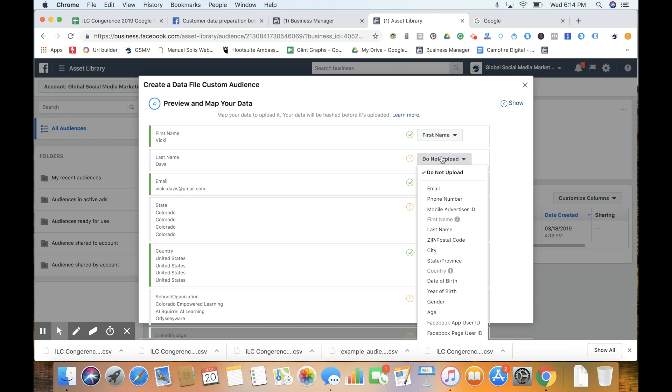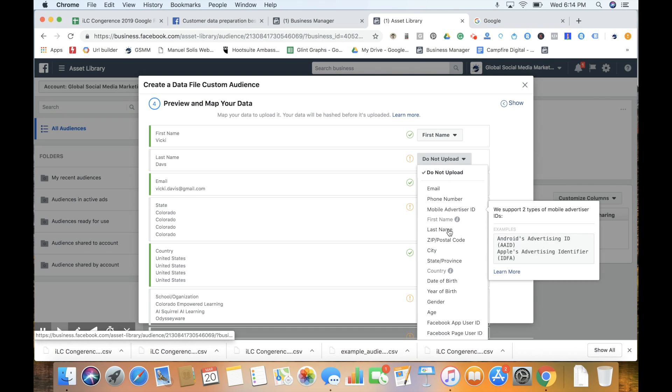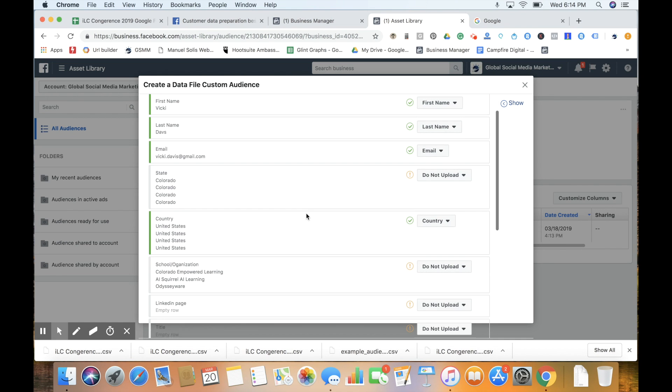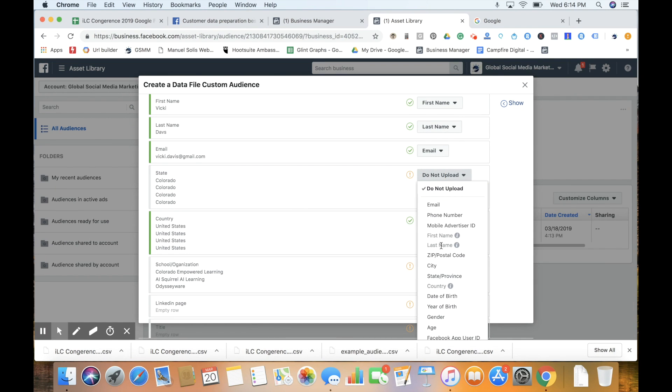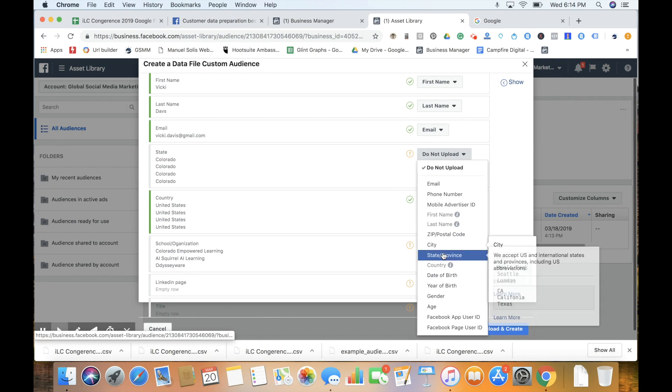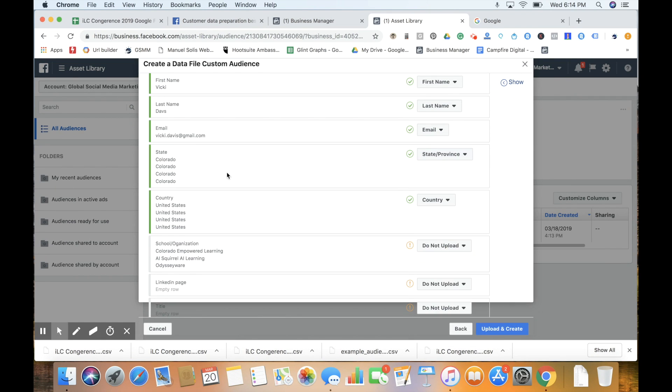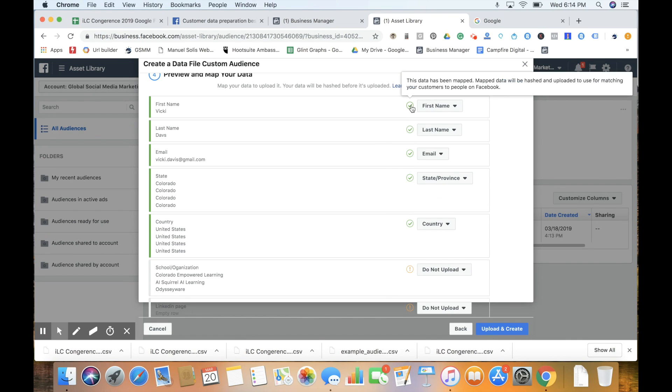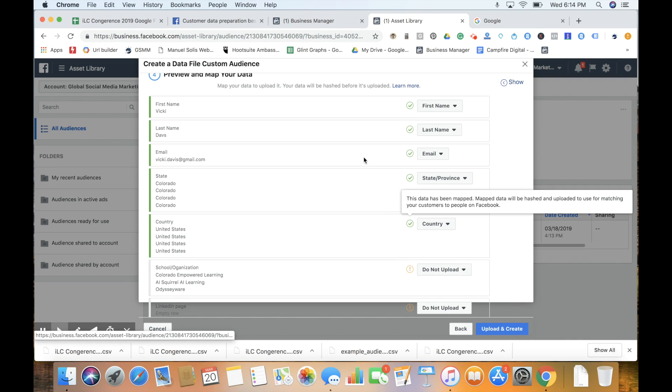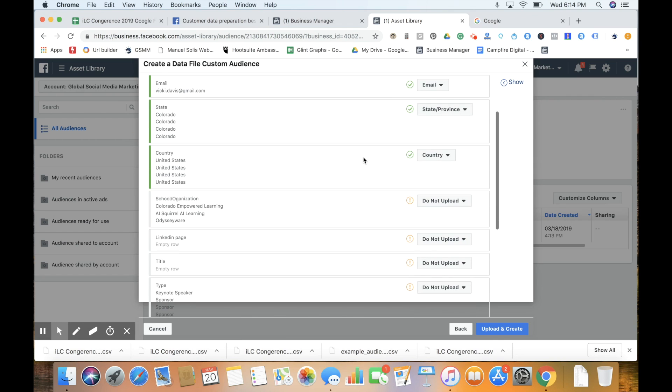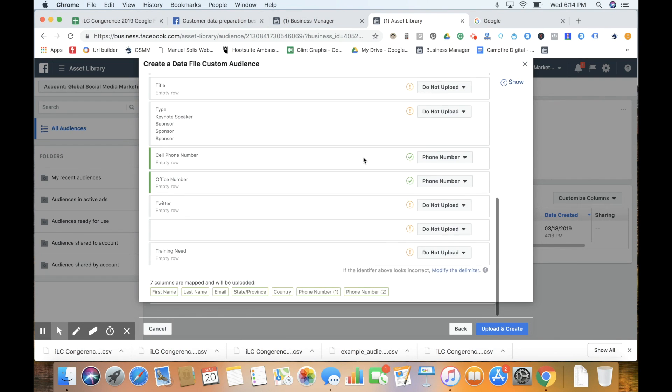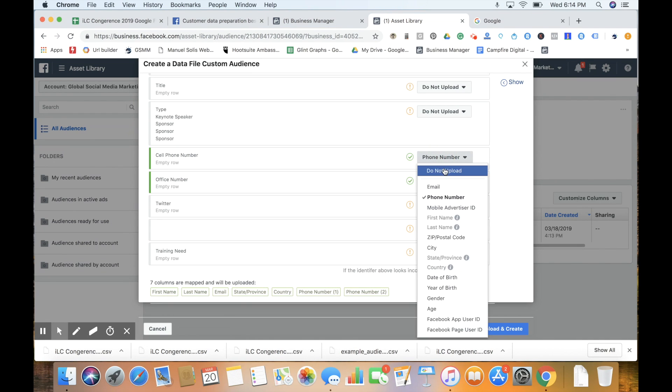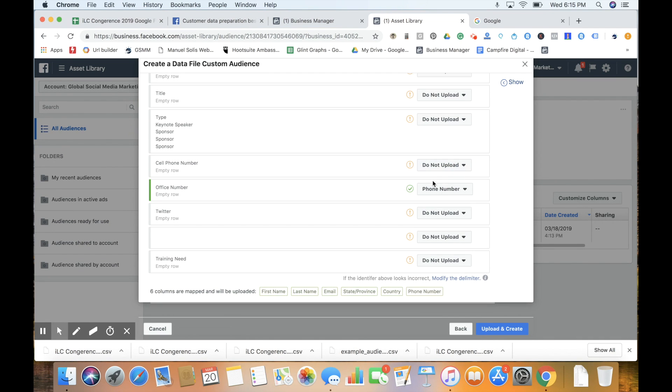Email, they've already mapped for us. State is Colorado. And then country, United States. We've got five different identifiers, so we're looking good. We've got some phone numbers too, but we don't have all that information, so I'm just not going to include that. We can do 'do not upload.'